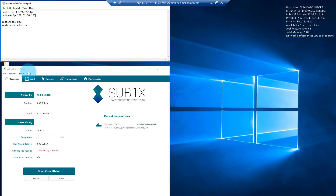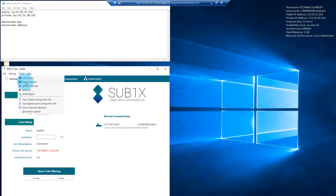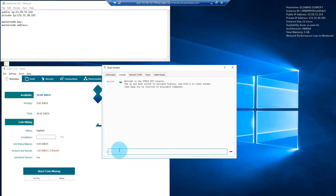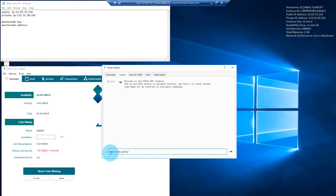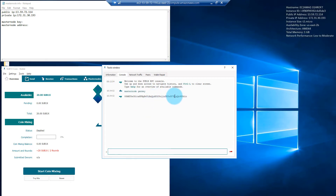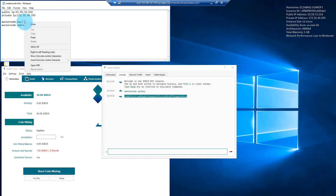The next step is to go back into the wallet and go to Tools and open up the debug console. In this console, we're going to use two commands to get our Masternode set up. The first command is 'masternode genkey' — that's going to generate the Masternode key. We can copy that line and paste it in the text file under Masternode key.